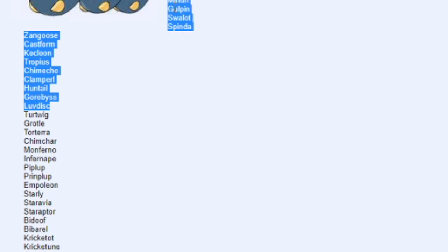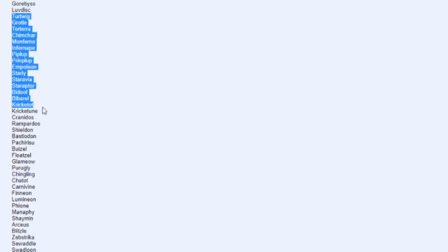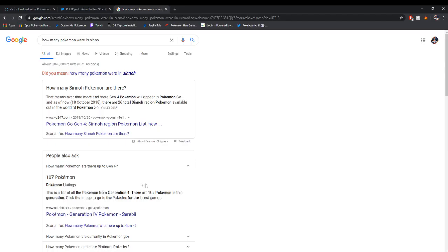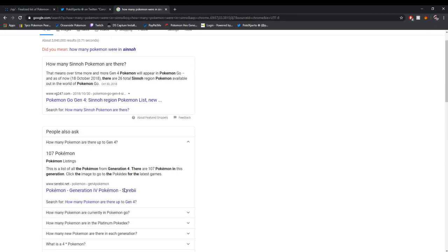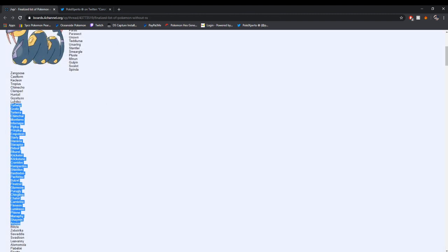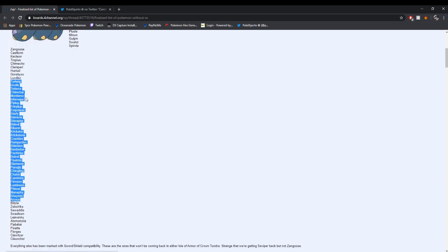That's all for Hoenn, this is all for Johto, this is all for Kanto. Look at this. Right here, we begin Gen 4 with Turtwig. It goes all the way down to here. This is like over double the amount presented in Hoenn. Let me count this up real quick. As you can see right here on Google, there were 107 newly introduced Pokemon in the Sinnoh region. Going back here, I counted this list up. This is 34 Pokemon right here, 34 from the Sinnoh region.